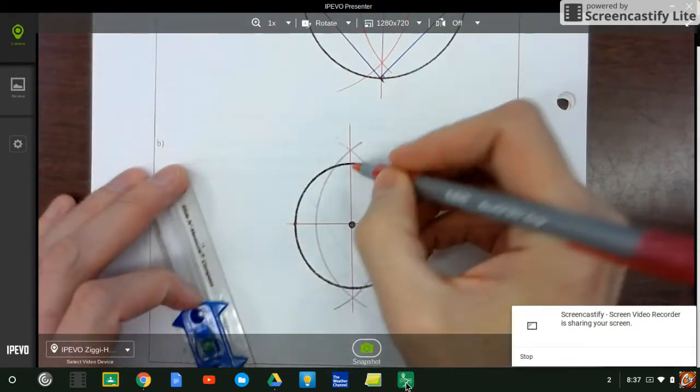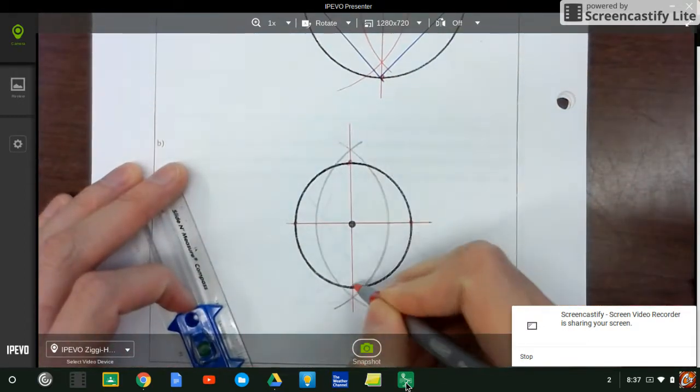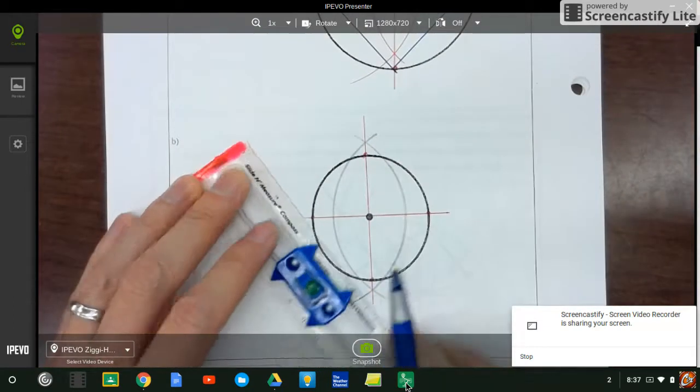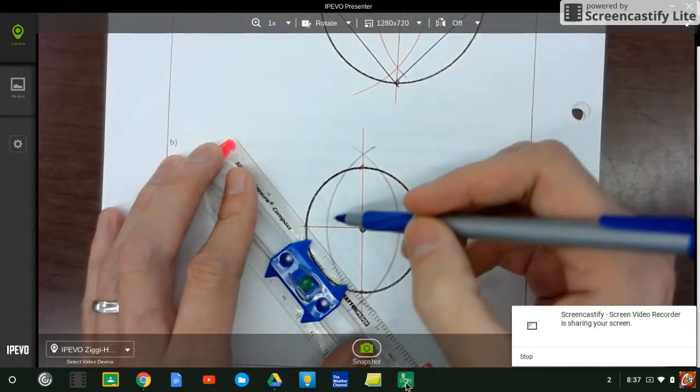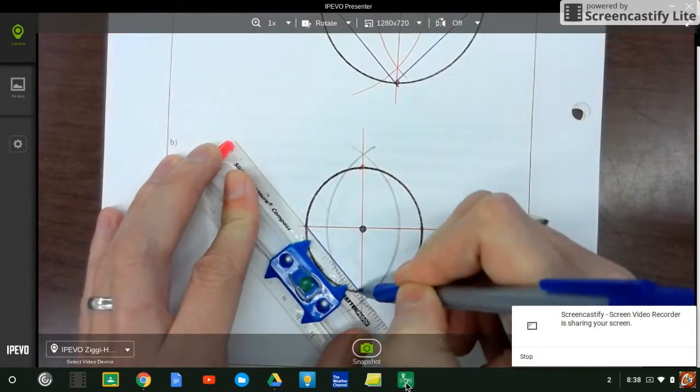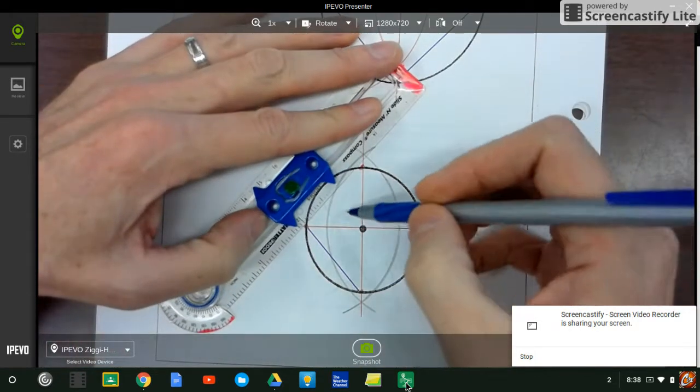And again, I got two more points here and there. And we connect the square. Now, if you didn't want your square to be angled like this, just connect your diameter differently.